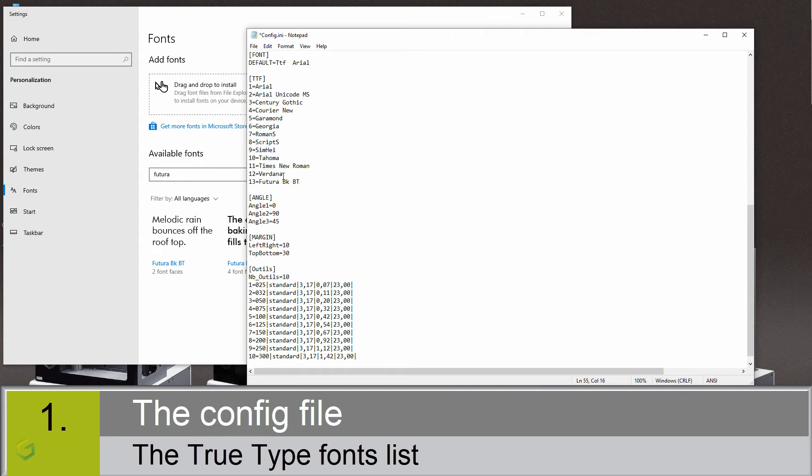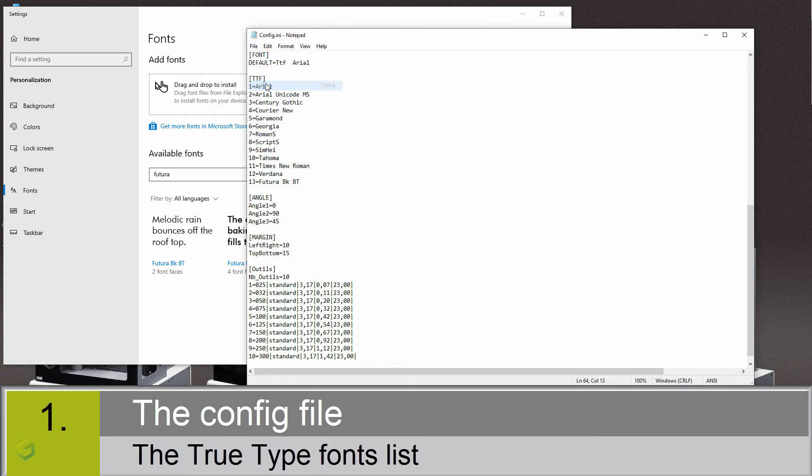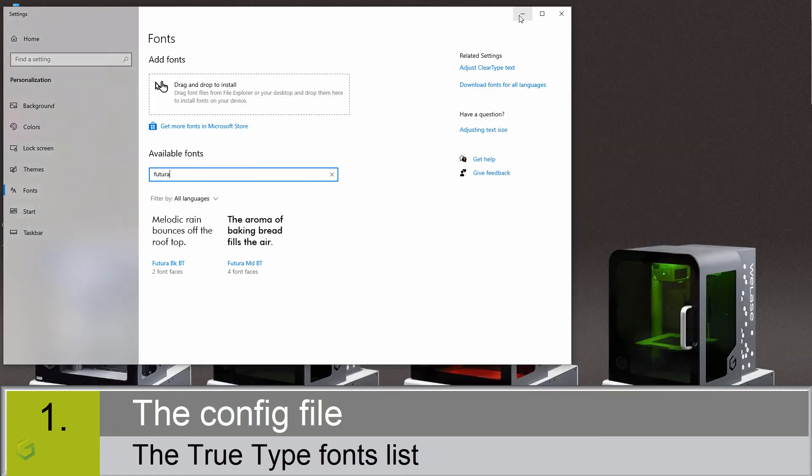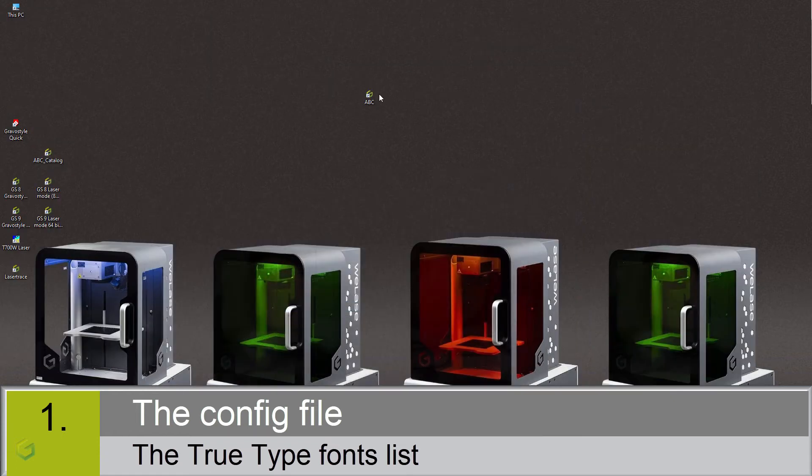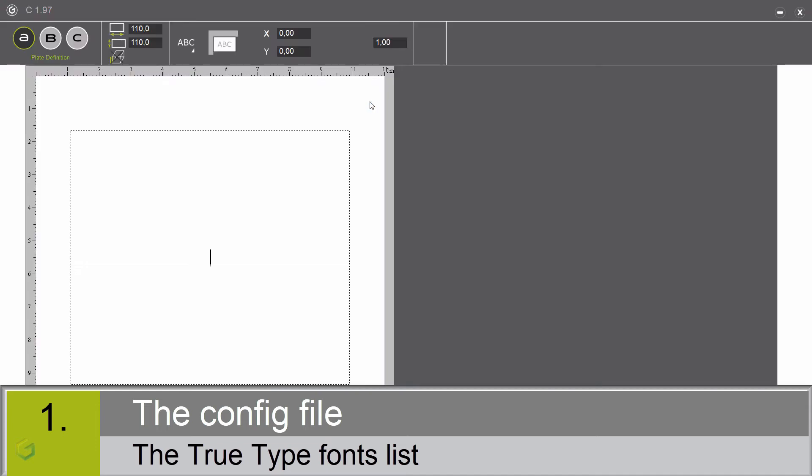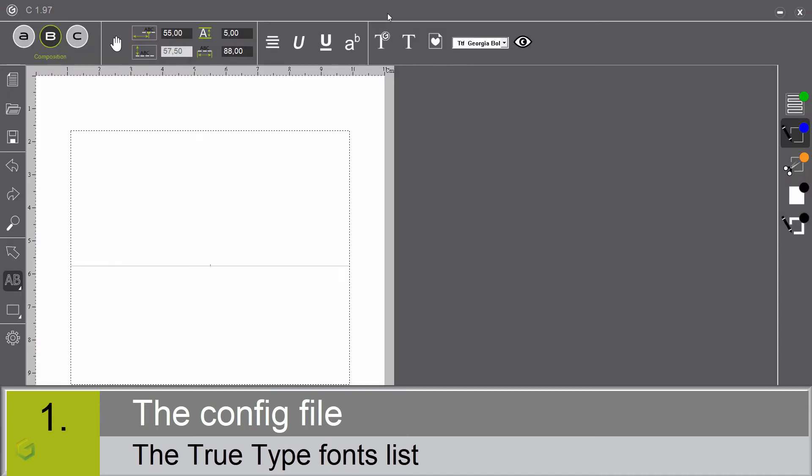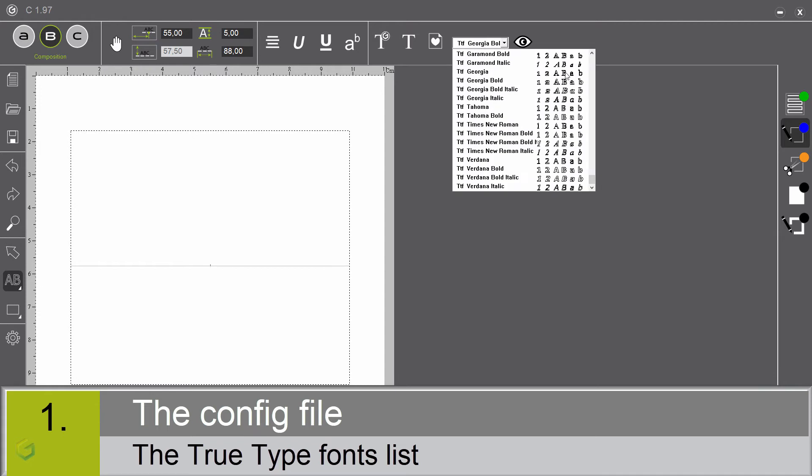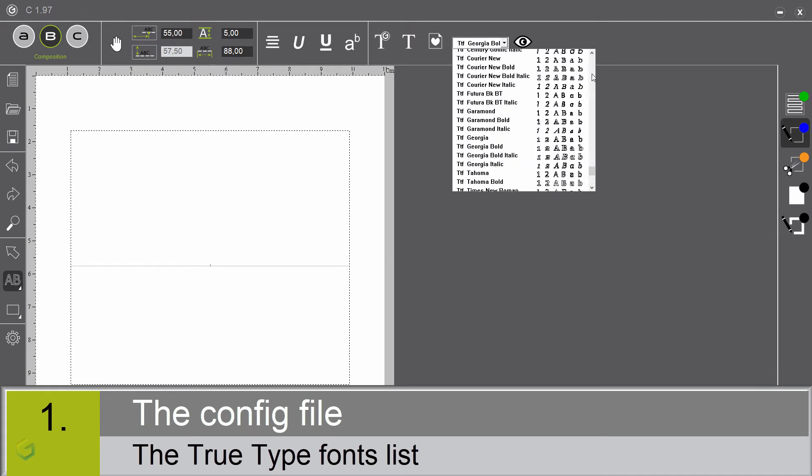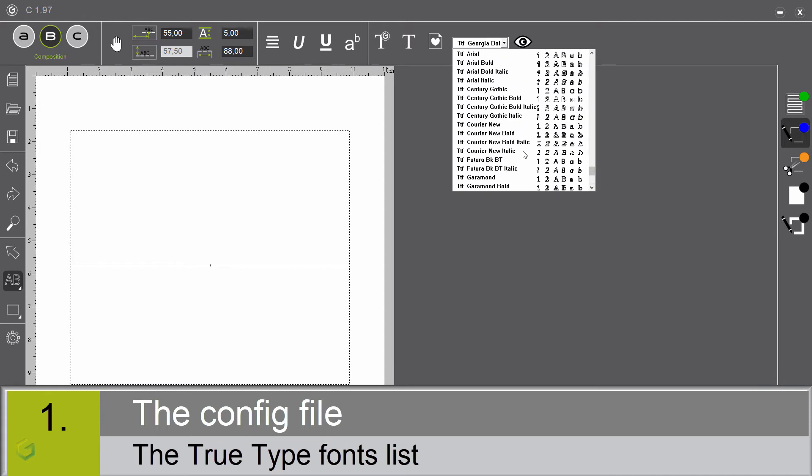Before that, let me just change back the top bottom margins to 15 and save. Let's reopen the ABC software. Let's check the result inside the TrueType fonts list. We now find the new fonts in the list.